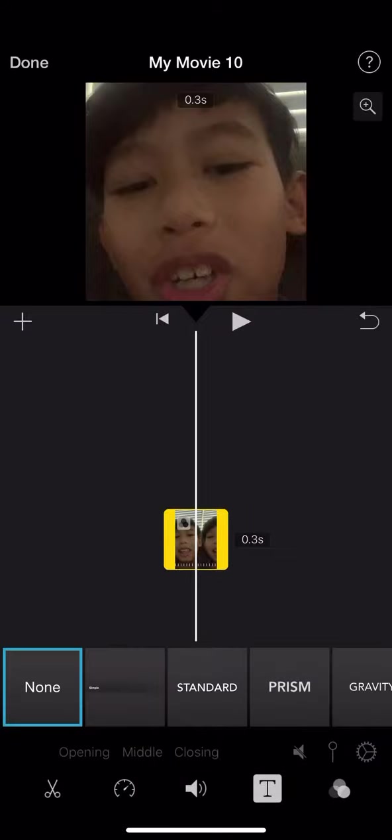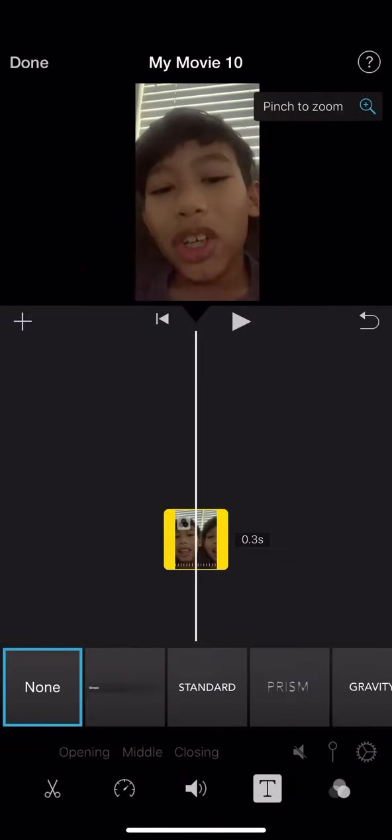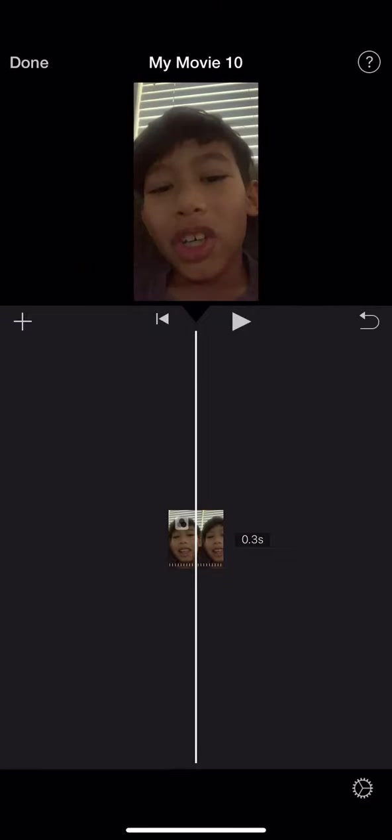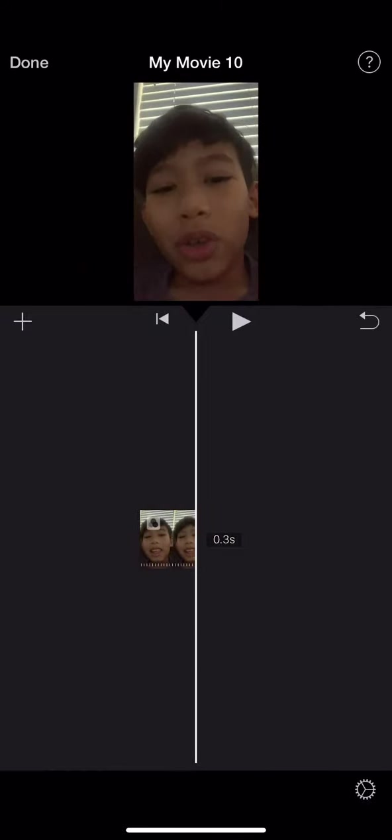You're going to want to go here and click on this. You can pinch it to zoom it so they can see your whole body.